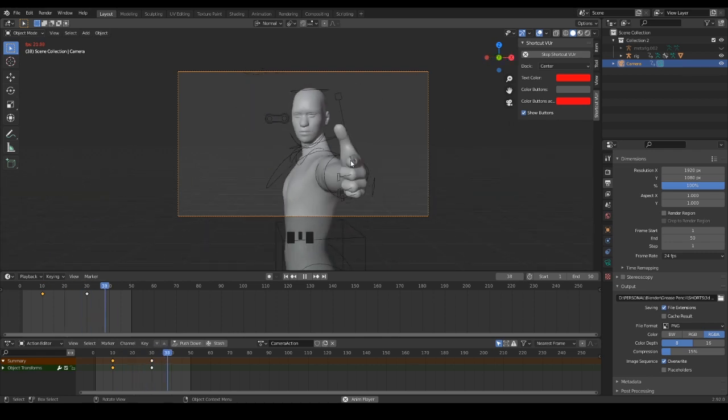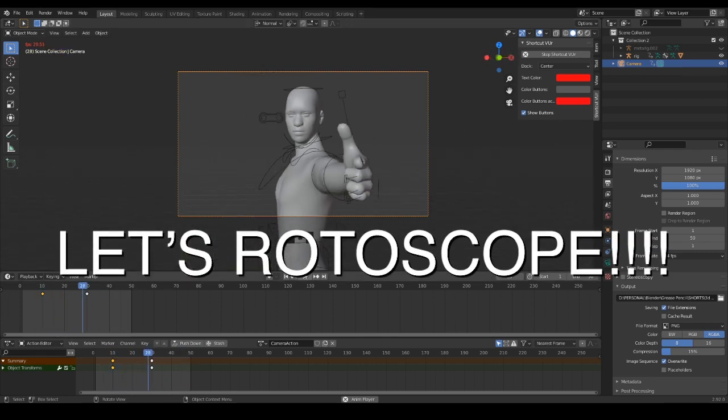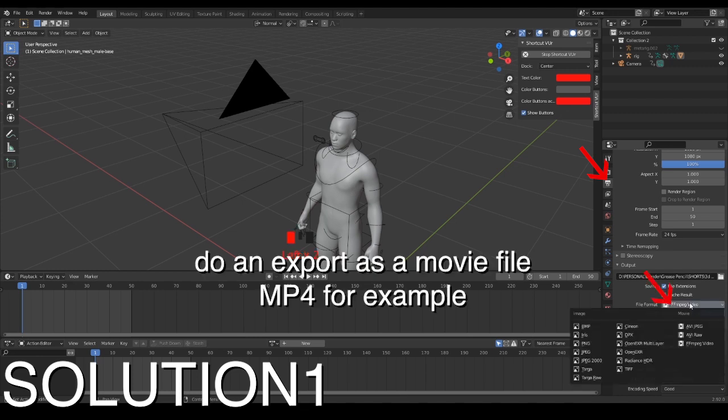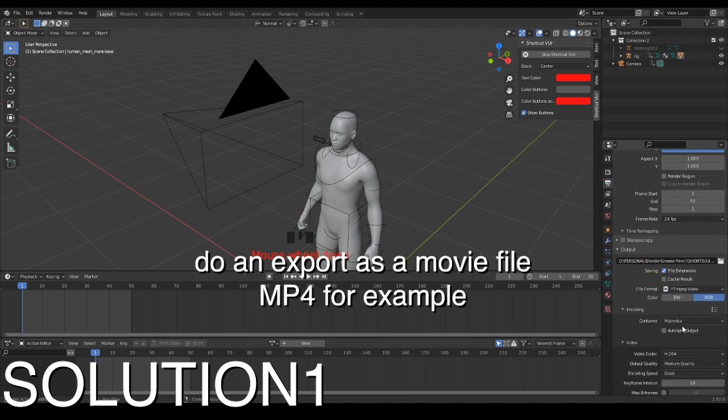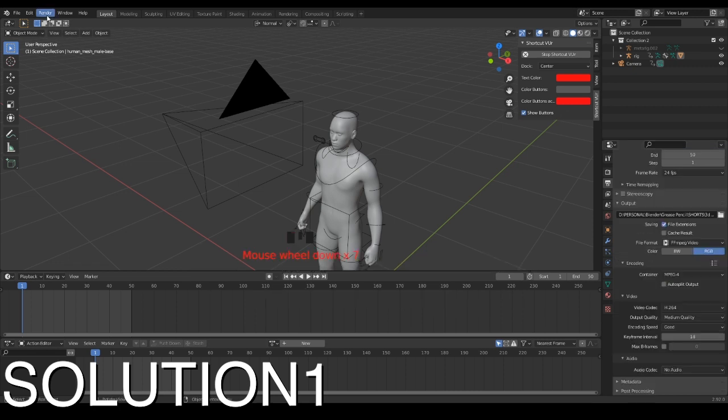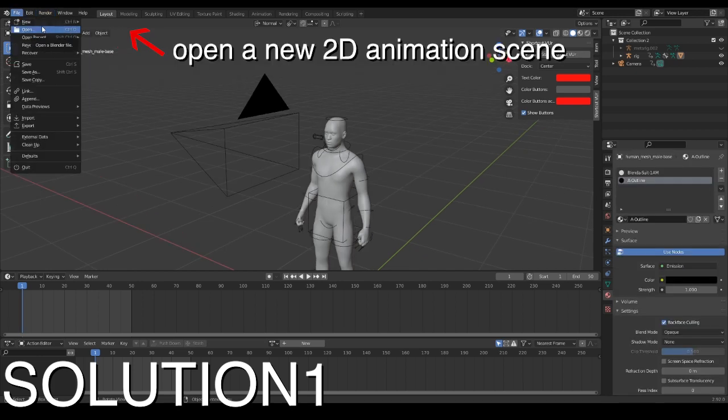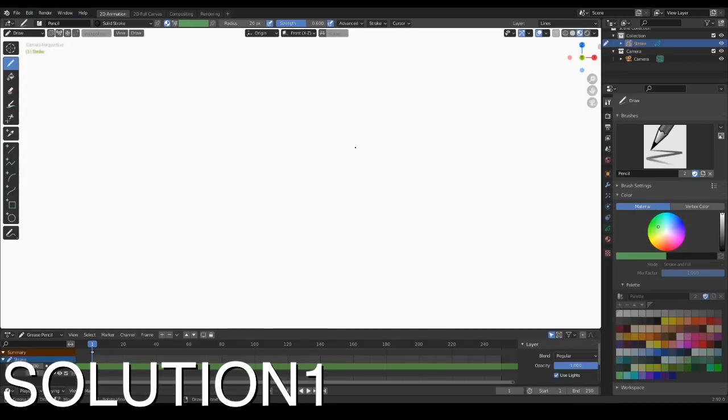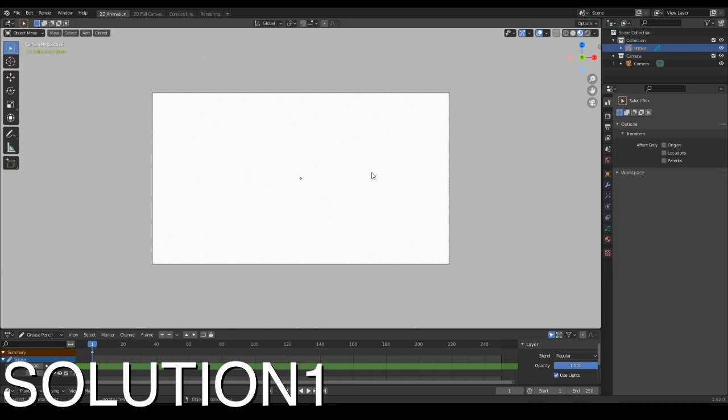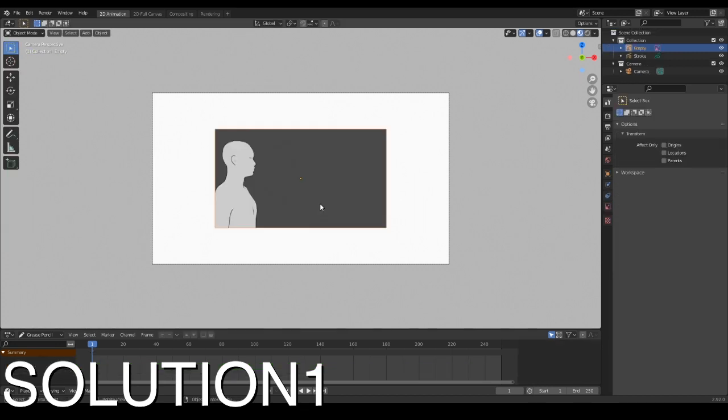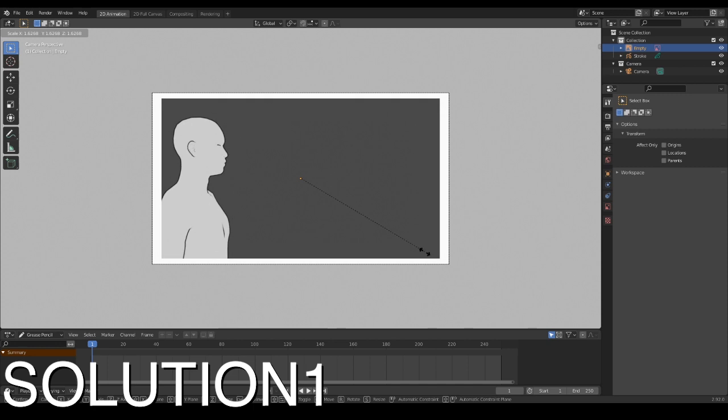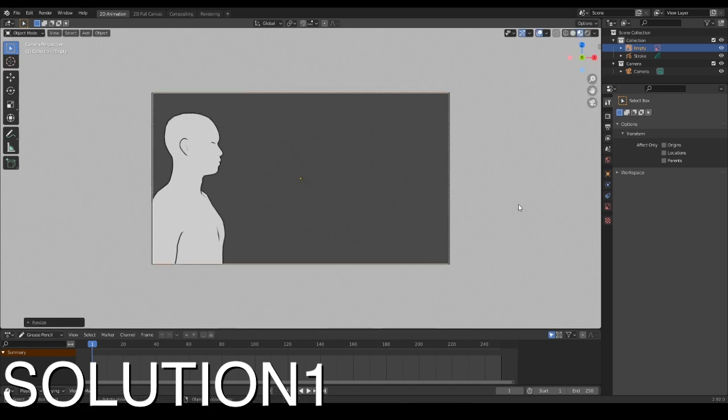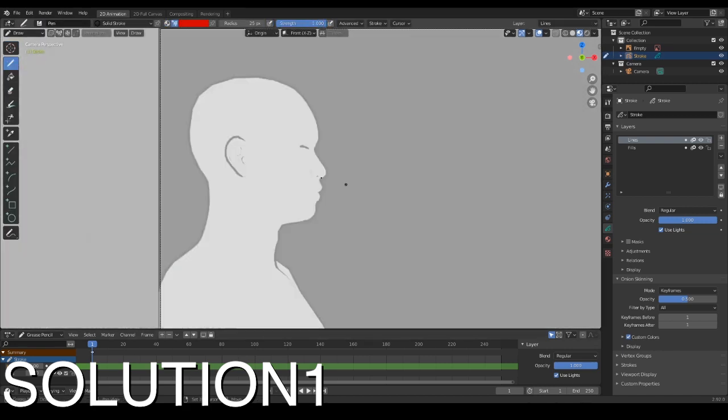Then you decide to rotoscope into grease pencil—how could you do that? The first solution: after finishing your 3D animation reference, render the movie. I like to render into MP4 format. Then save your project and open a new 3D animation scene, import the movie file as a reference and set it on the scene. You're finally good to trace over with grease pencil as usual. It's the really quick solution.